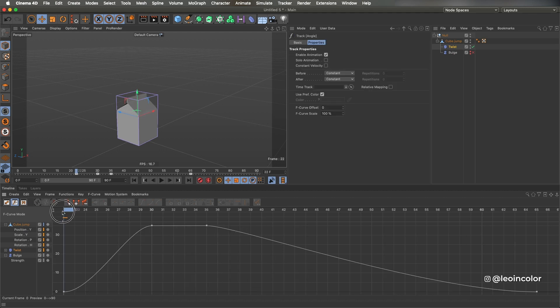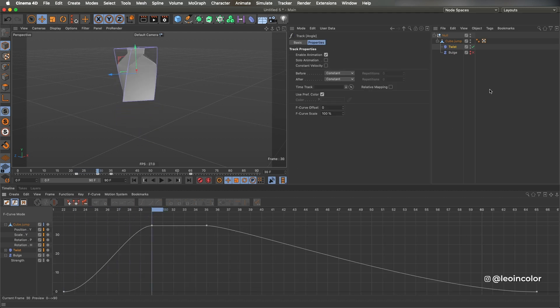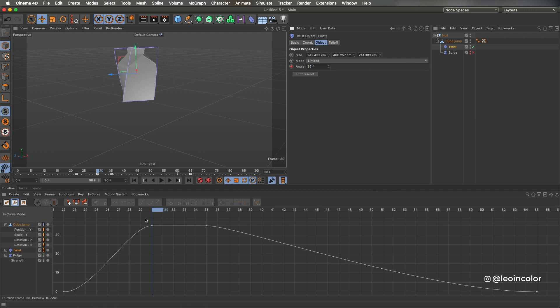Now I like how the jump is looking but I would like to accentuate it a bit more so I add a twist and a bulge deformer.